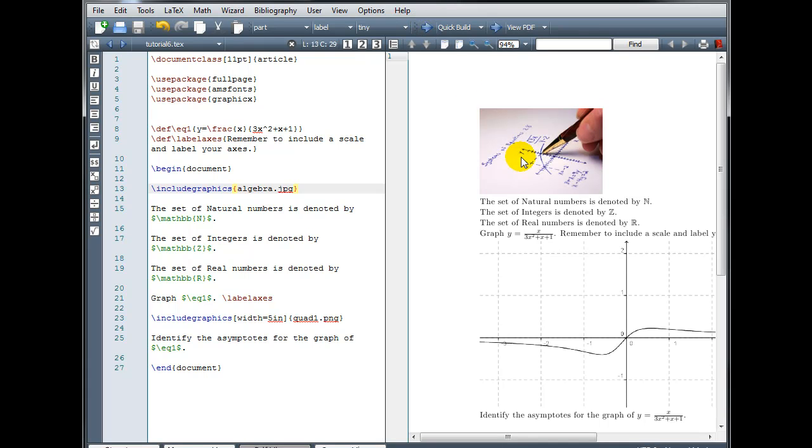Okay, if I want to change the size, we saw how we could do that by inserting the square brackets. I'm going to leave it the size it is, but let's say I want my image to be centered on the page.